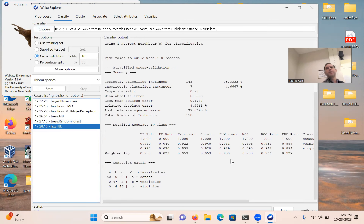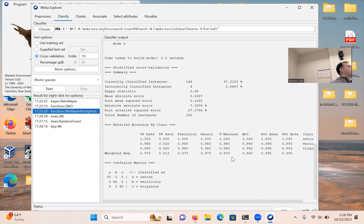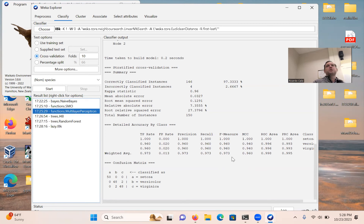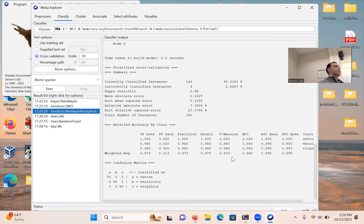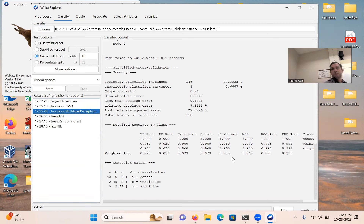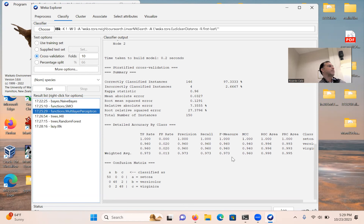Let's try a few more. Under Lazy, I like to use IBK — IBK is the K-nearest neighbor algorithm. It's one of those basic algorithms you can implement from scratch; it's covered in the Machine Learning Foundations class. Let's run IBK — it ran really fast, but still not better than the others. So of all the classifiers we ran, the multilayer perceptron is the best for the iris dataset.